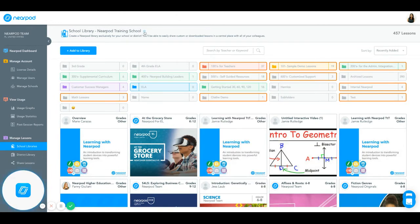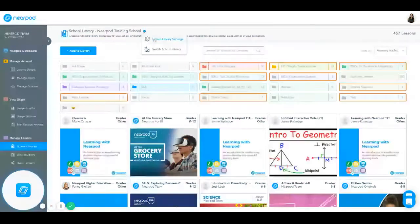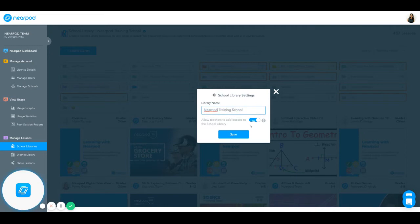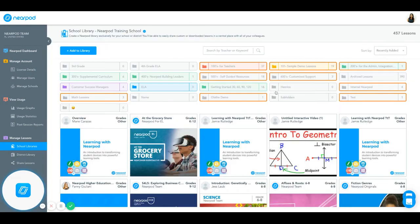Additionally, if I click on this little blue button with the three dots, I can adjust my school library settings. This will allow me to change the name of this library. It'll also allow me to enable or disable teachers adding lessons into the school library.